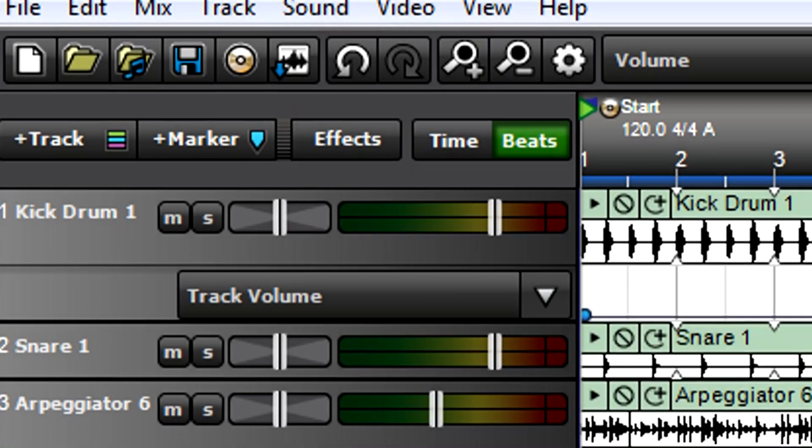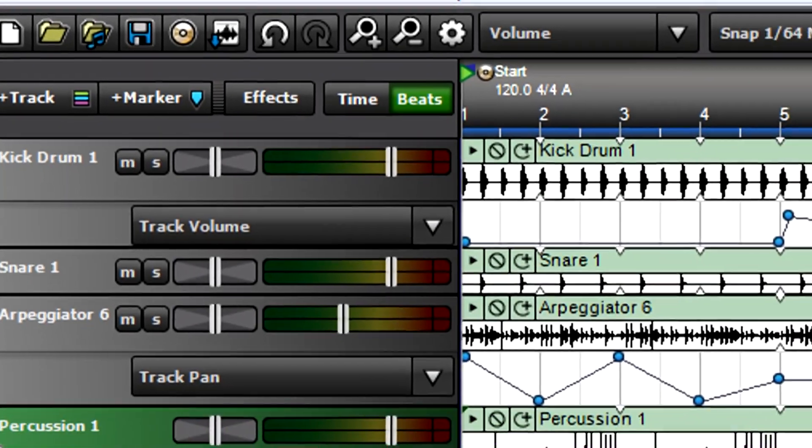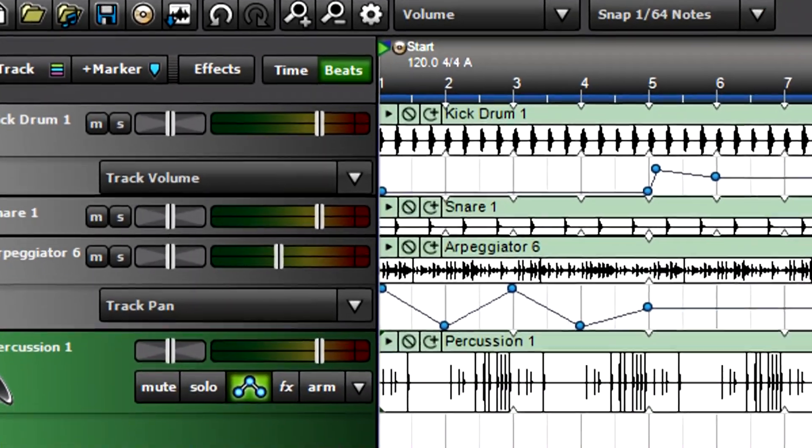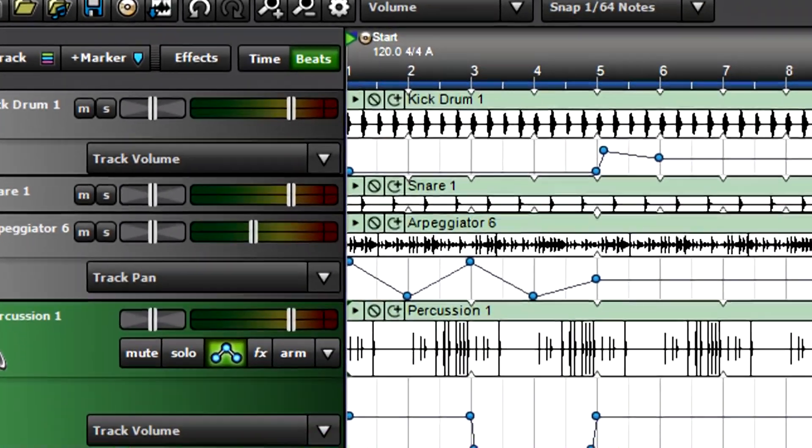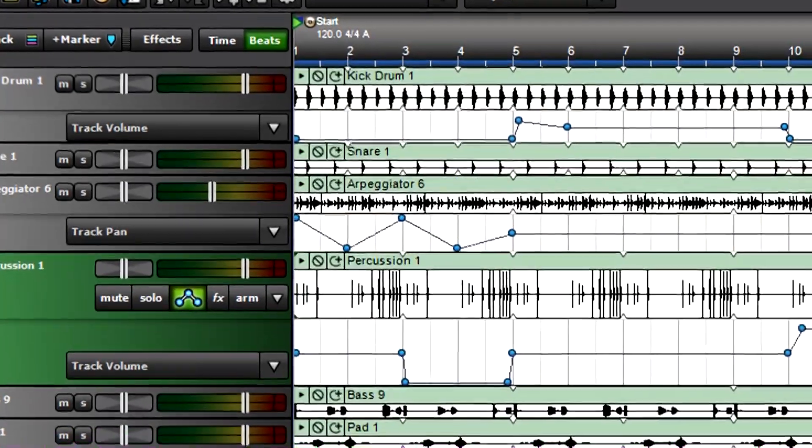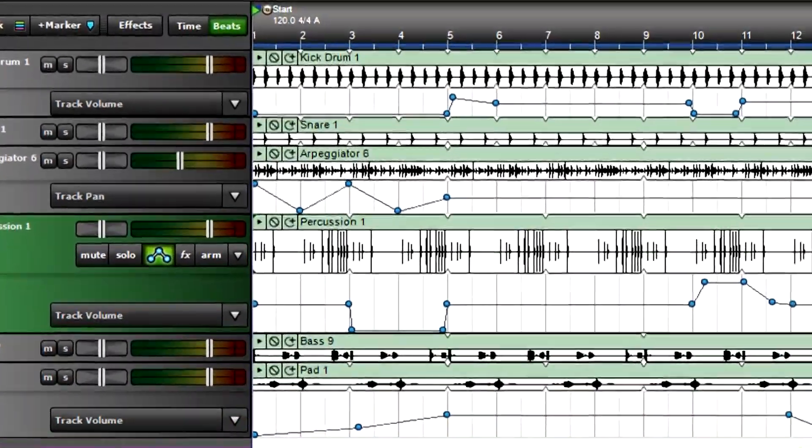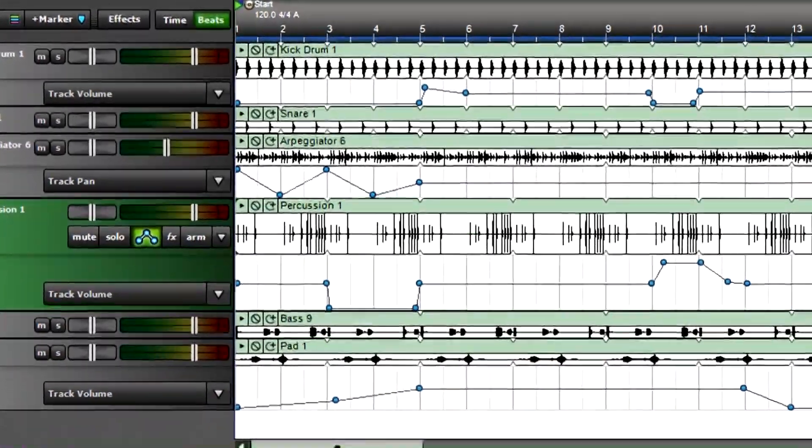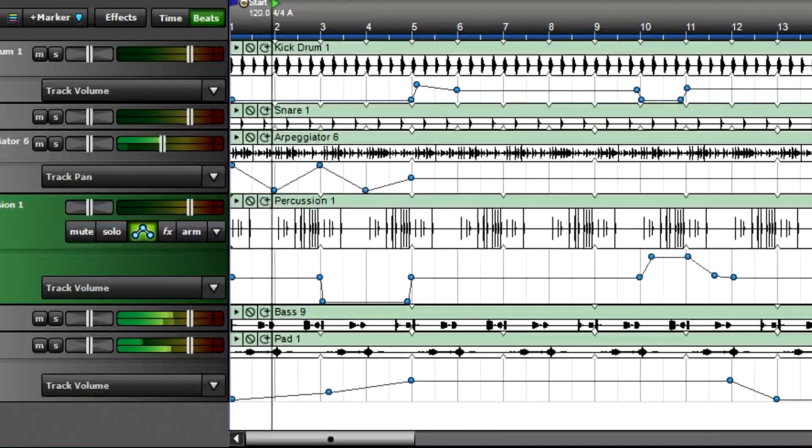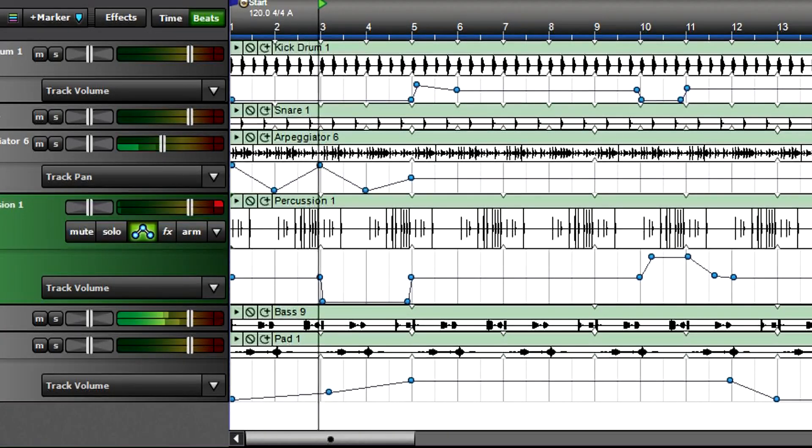Crafting a mix involves more than just setting a level for each track. Creatively changing levels, panning, effects settings, and other parameters over the course of a song can add variety and dynamics. Mixcraft's automation function allows programming these changes into a clip or track. Once those changes are perfected, Mixcraft remembers them.